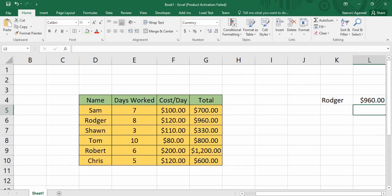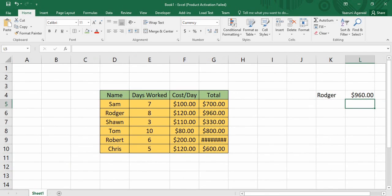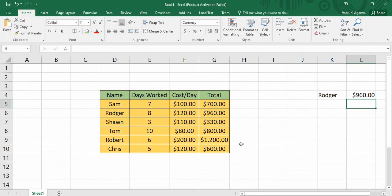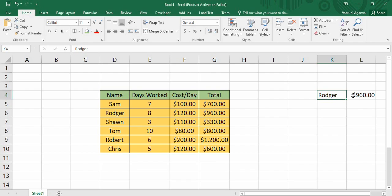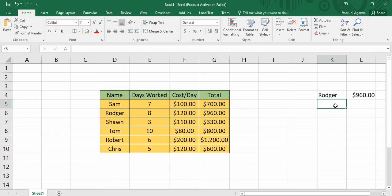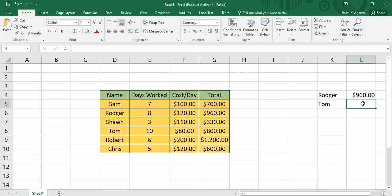This is exactly what the VLOOKUP function does — it searches for a particular value in the given table and finds out the corresponding value of the particular column. Here I have used the example that Roger's total amount is 960. But what if we want to search for another person, say Tom? For Tom we need to find out what amount we have to pay. We go into the names column, search for Tom, and when we find Tom we search for his salary, which is 800.